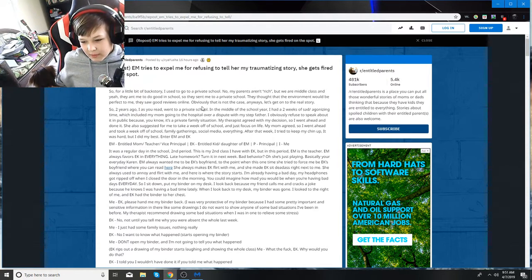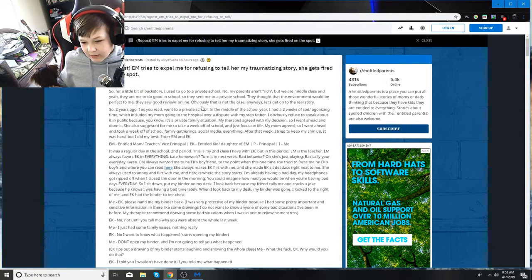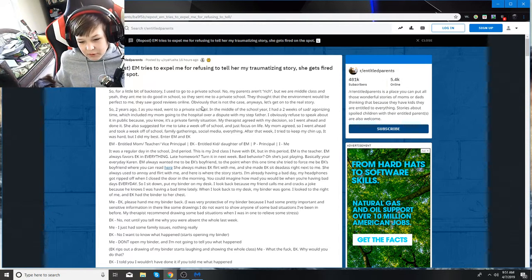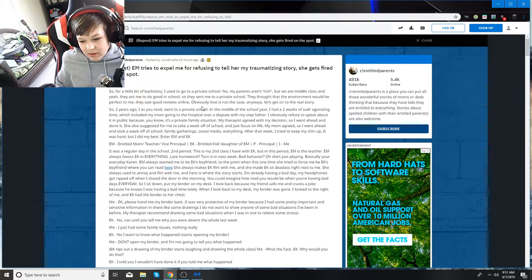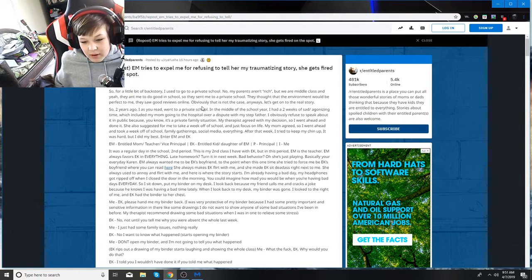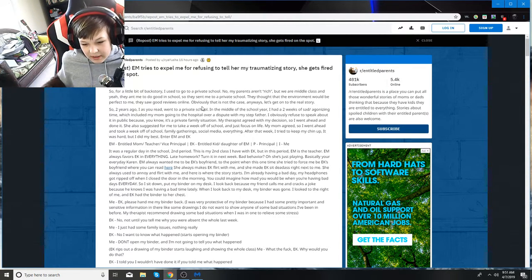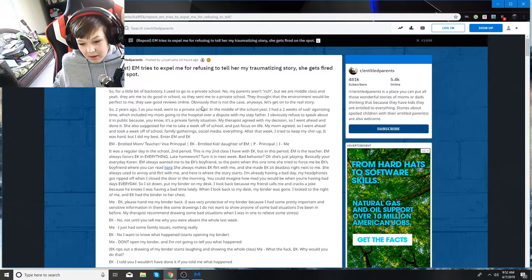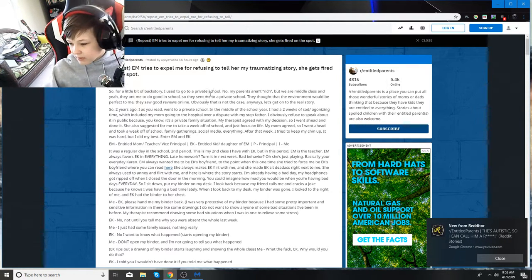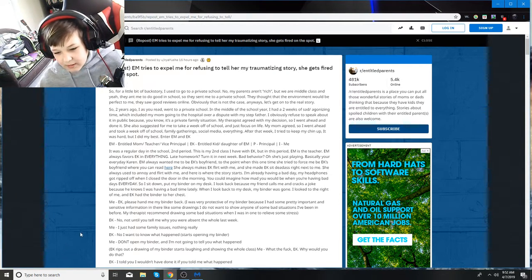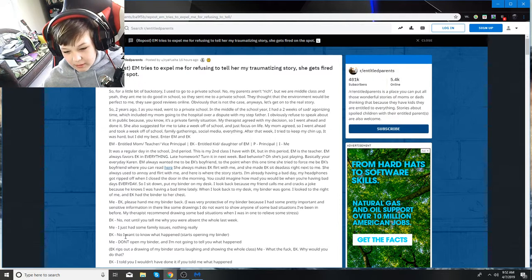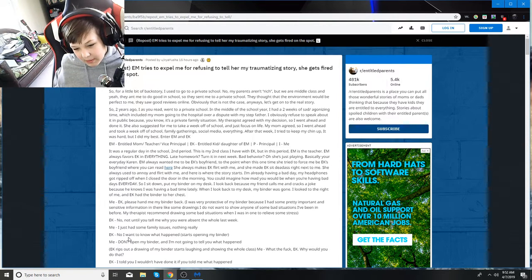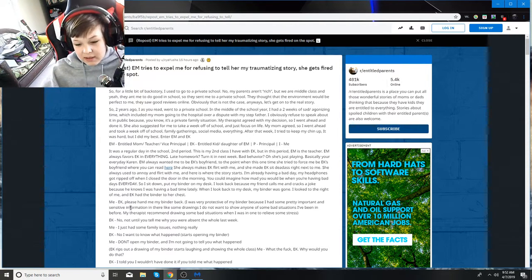EK, please hand me my binder back. I was pretty protective of my binders. I had some pretty important sensitive information there, like some drawings. I did not want to show anyone the bad situation I've been in before. My therapist recommended drawing some bad situations when I was in one to relieve stress. EK says no, not until you tell me why you were absent a whole week. I just had some family issues, nothing really. EK says no, I want to know what happened, and starts opening my binder. Don't open my binder. I'm not going to tell you what happened.